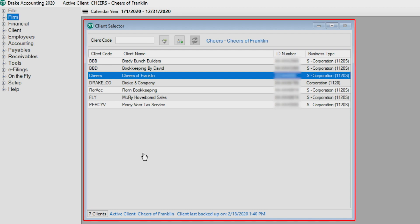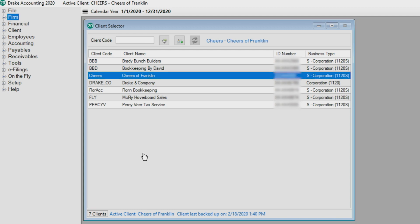Click a client to make that client the active client. The active client is highlighted in blue. We also show the active client at the top and bottom of the client selector grid and at the top of the Drake Accounting title bar.